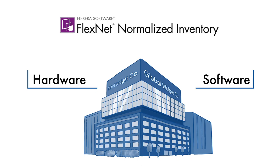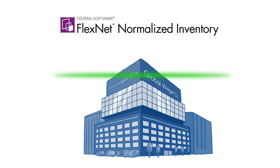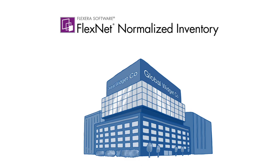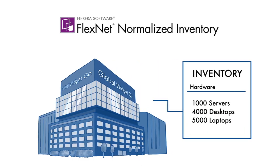Flexera automatically scans your network environment or leverages your existing discovery tools to make an inventory list of all your computing hardware assets. It also lets them know if a computer is missing, which can be a security and financial risk.